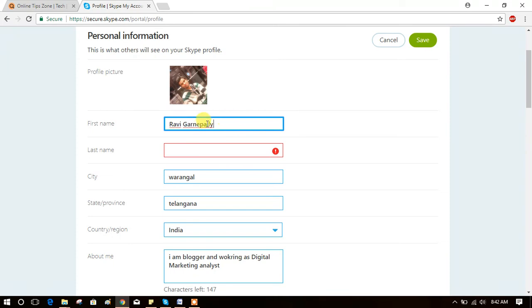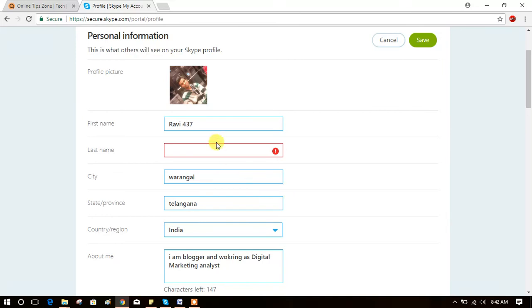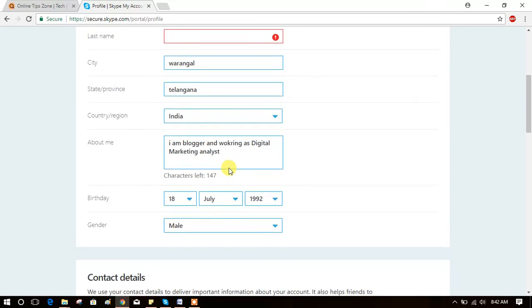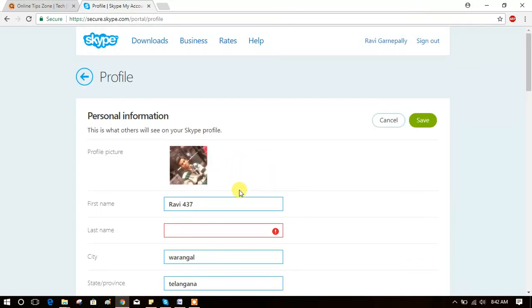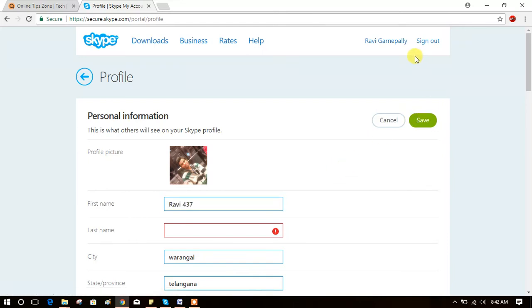option to your name. You can change it to whatever you want. You can save after edited. Just click on save button. Like this you can change your Skype display name or profile